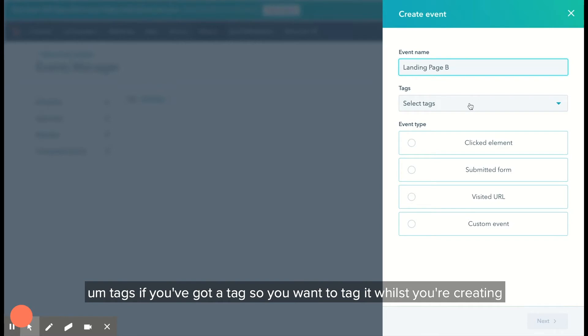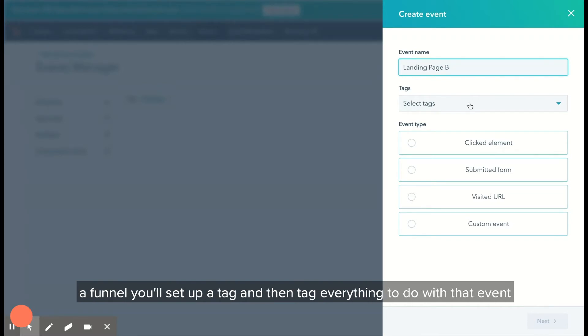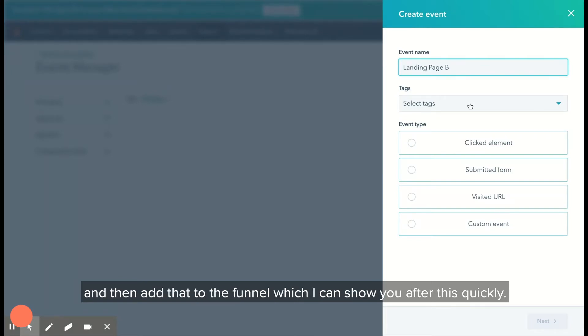For tags, if you want to tag it whilst you're creating the funnel, you'll set up a tag and then tag everything to do with that event, then add that to the funnel, which I can show you after this.